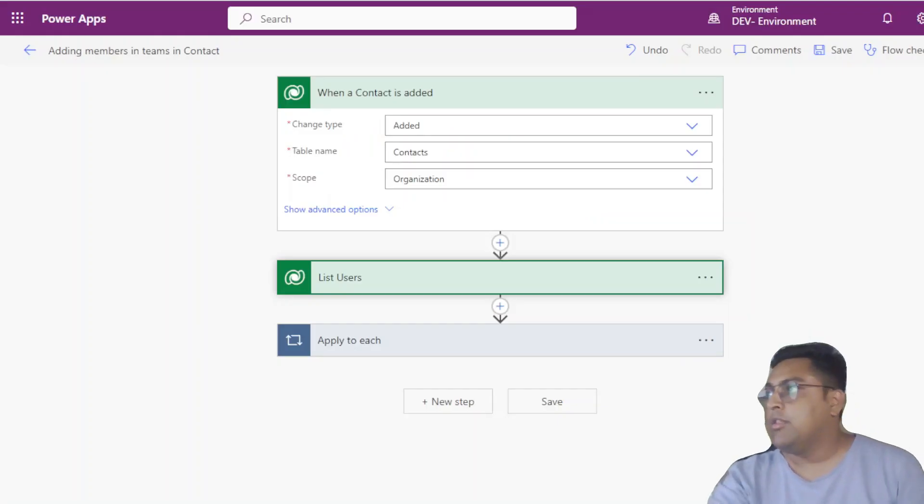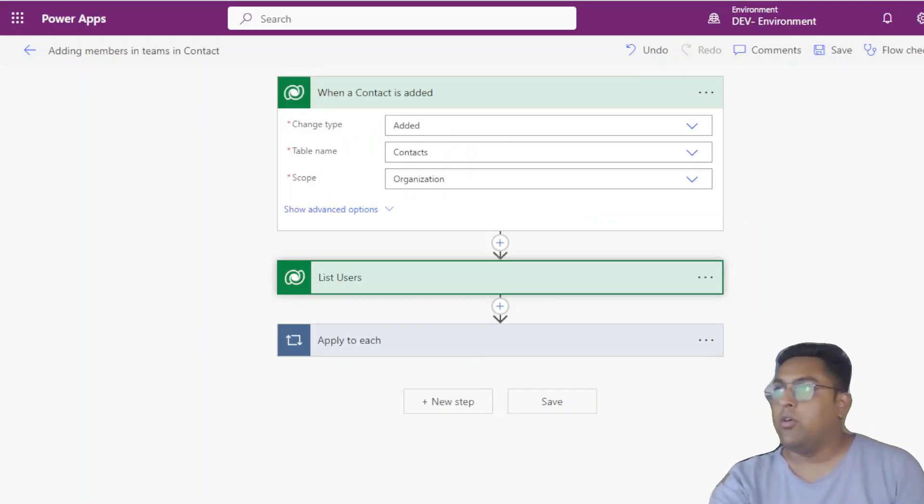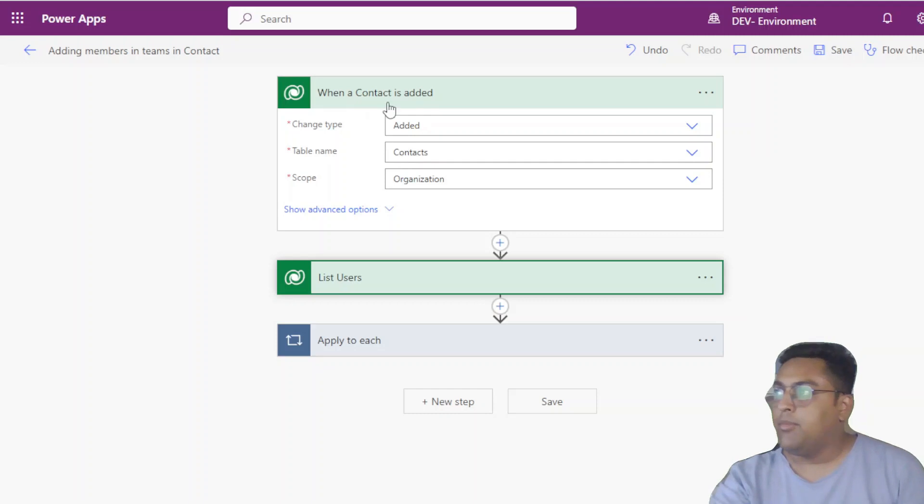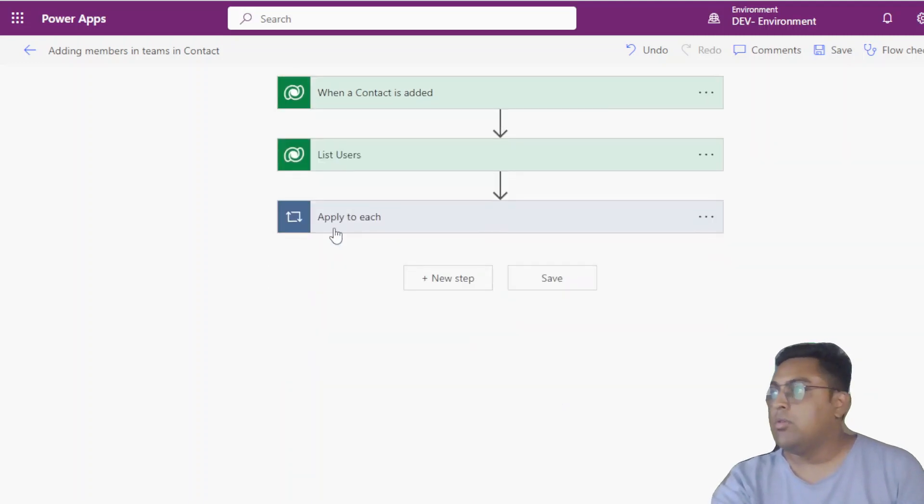So in this Power Automate, I've just opened this Power Automate titled adding members and teams, contacts or contacts. When a contact is added, we are basically triggering this particular flow. What we are doing, we are doing a list users.